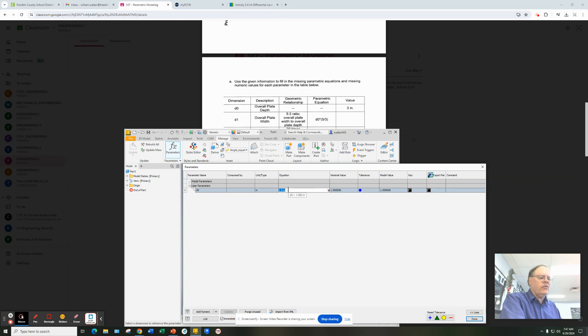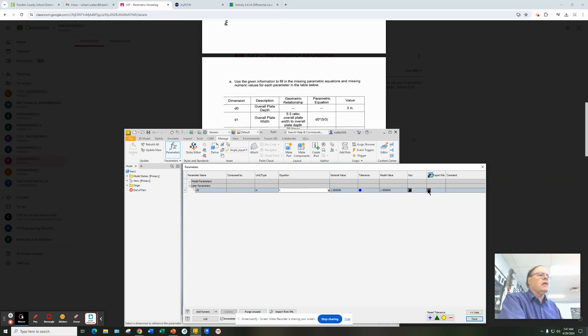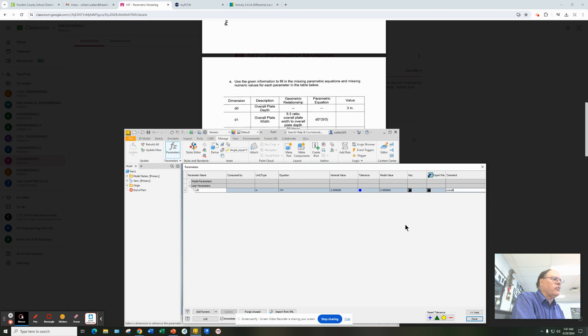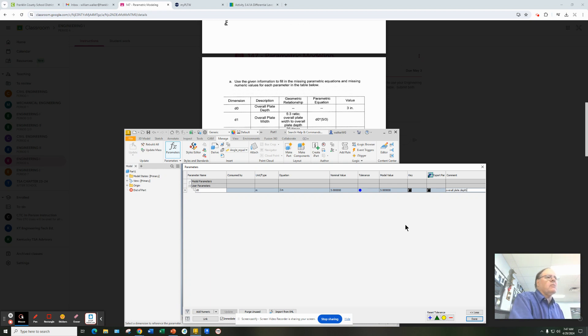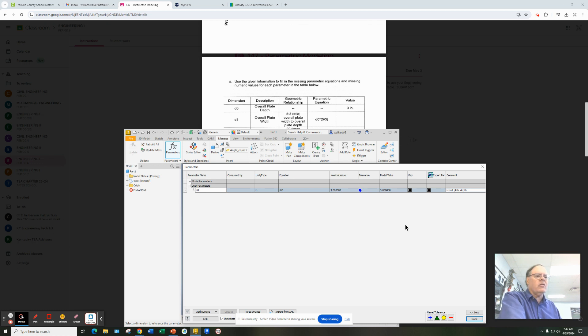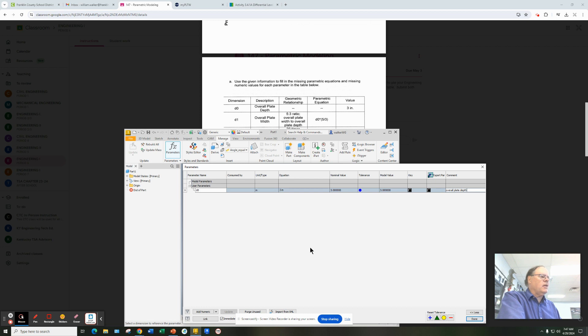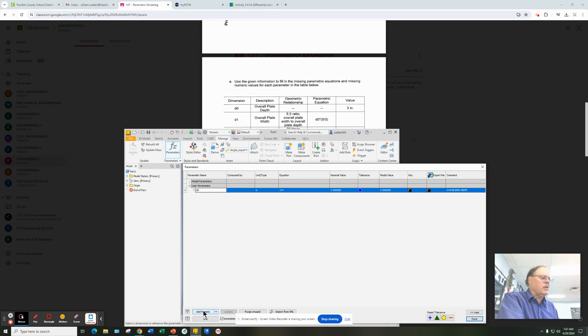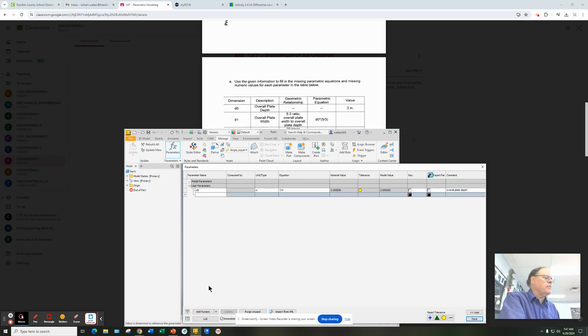Under the equation, there is no equation. There's just a number, so we're going to put three. And it's important that over here under Comment, you also type in what this variable actually represents. So we're going to actually type in overall plate depth. That way, we keep track of what the variables are years and weeks from now. We'll know what that variable means. And then we hit Enter to make that one stick. And then we're going to keep adding all the other 14 variables. You're going to keep clicking Add Numeric.